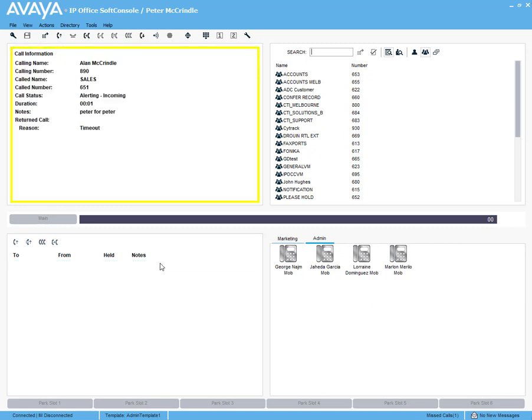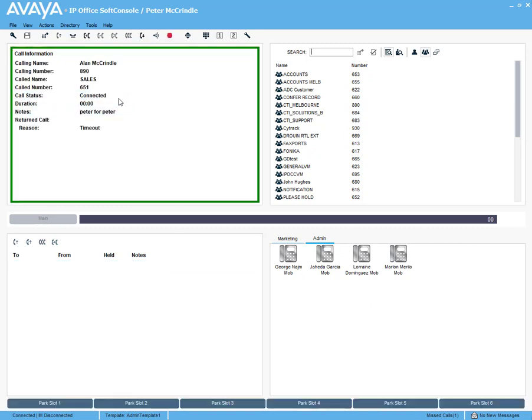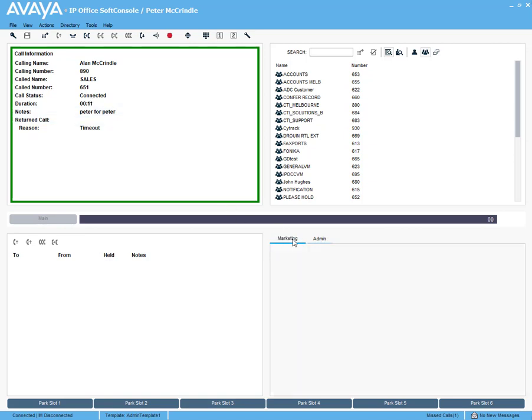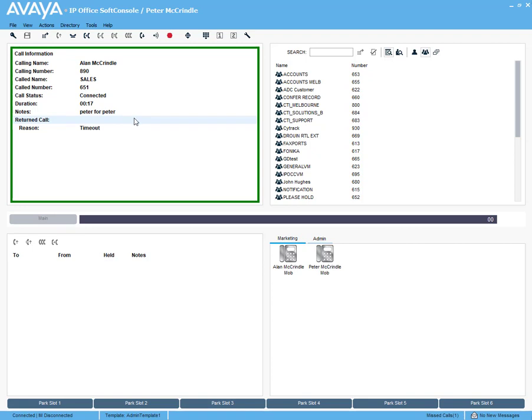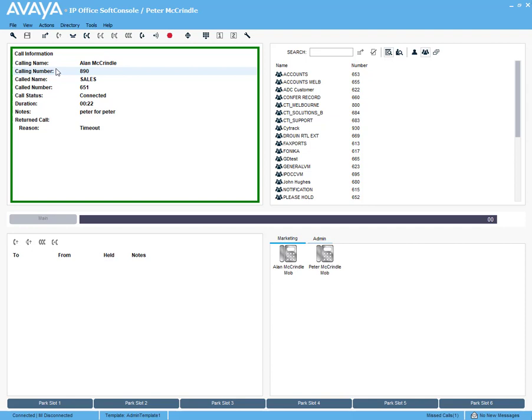Now transferring the call, we can do a consultative transfer or we can do a blind transfer. So that's a straight transfer through, and if it was going through to an Avaya soft phone or an IP handset, then that Peter for Peter is actually displayed back on there. In this instance, I've got some mobile users set up here. I'm going to pick the call up and drop it straight onto a mobile user. The call's gone. Reception is free to take up the next call.